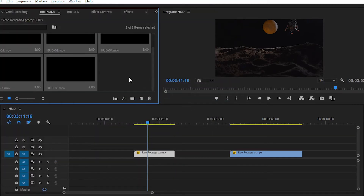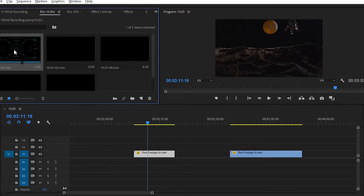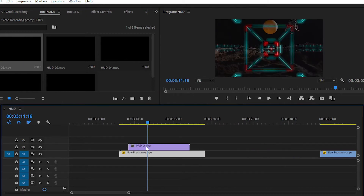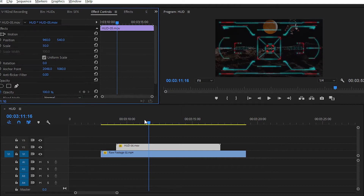The method of applying this hood is very simple because these hoods are made in After Effects with a transparent background. Simply select any hood, then drag and drop it on your clip on the upper track — the second video track — and that's it. Simply downsize the scale of the hood to 50 and that's it.